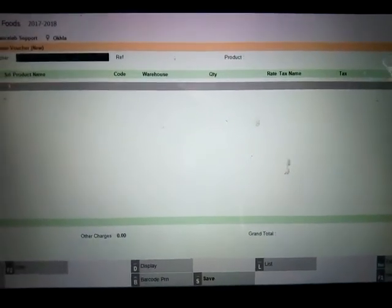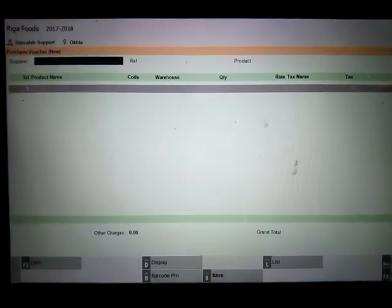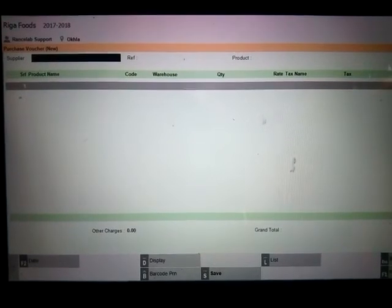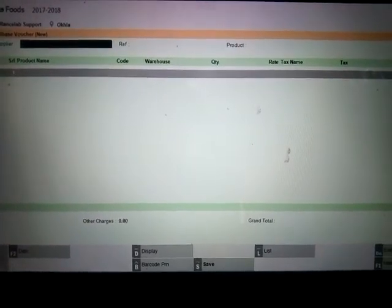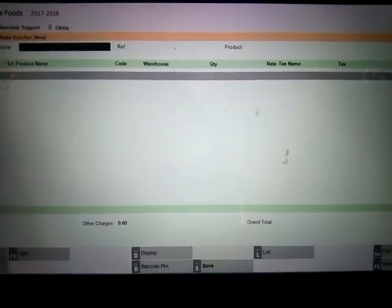Now you can proceed to enter any purchase invoices.